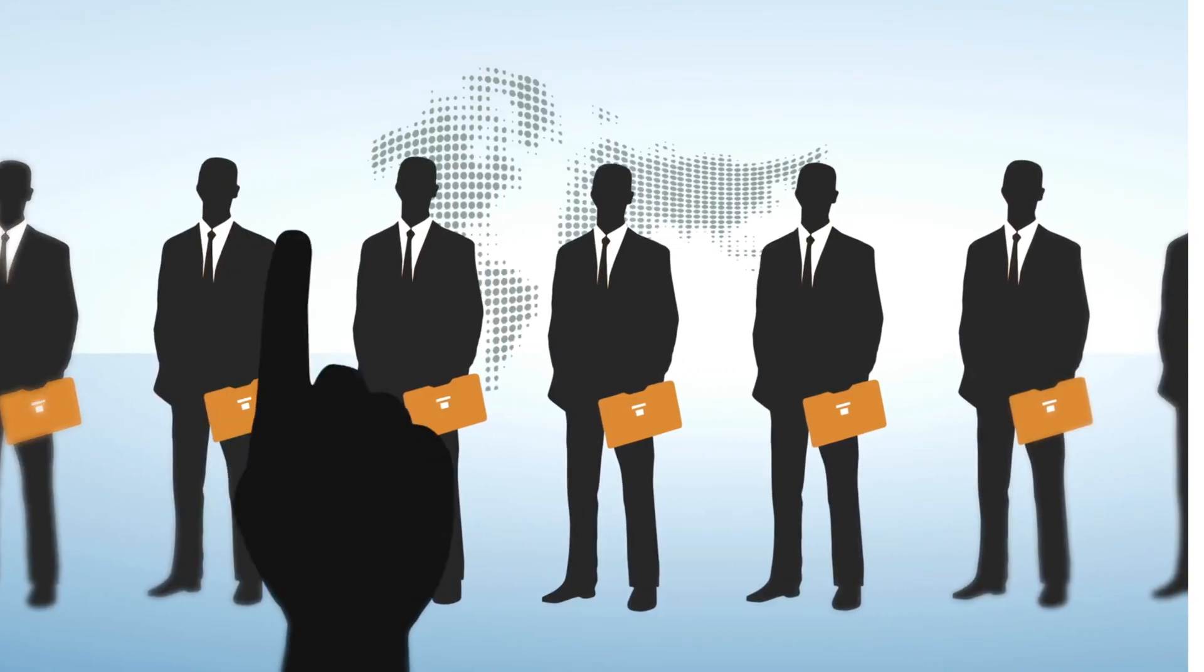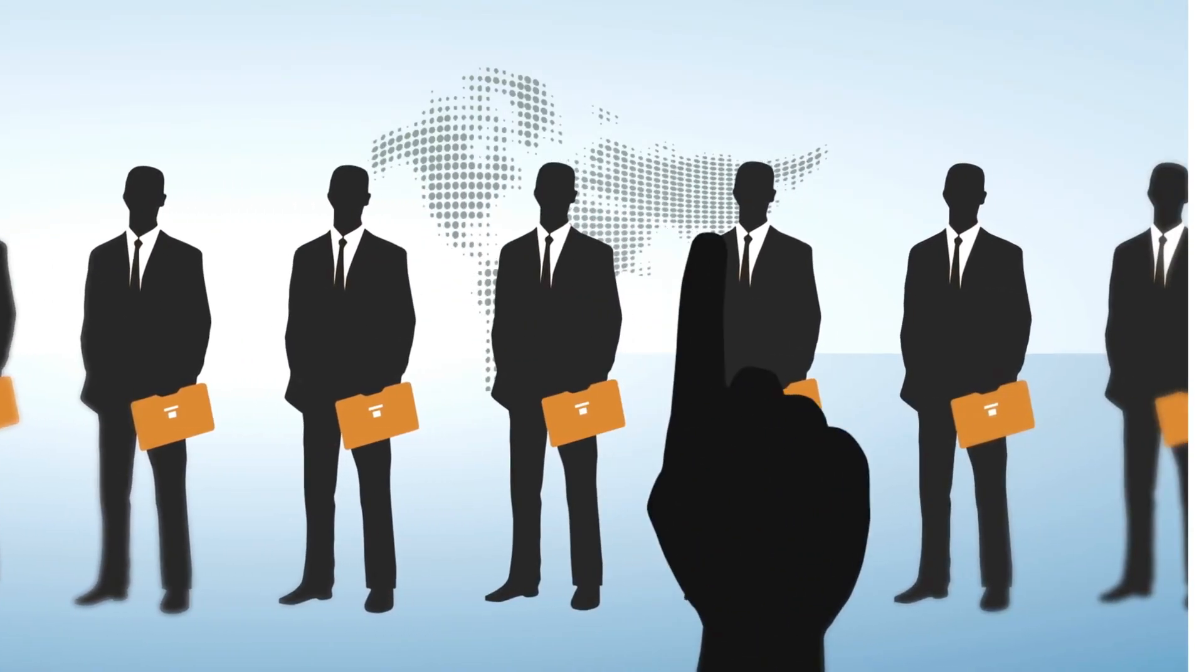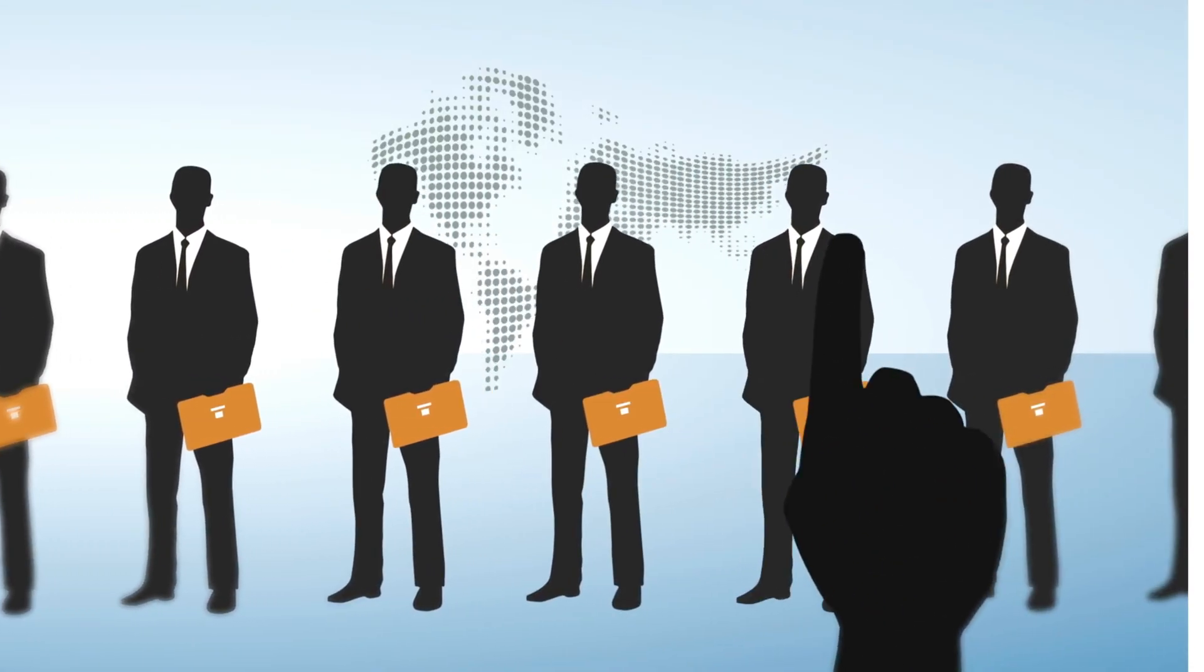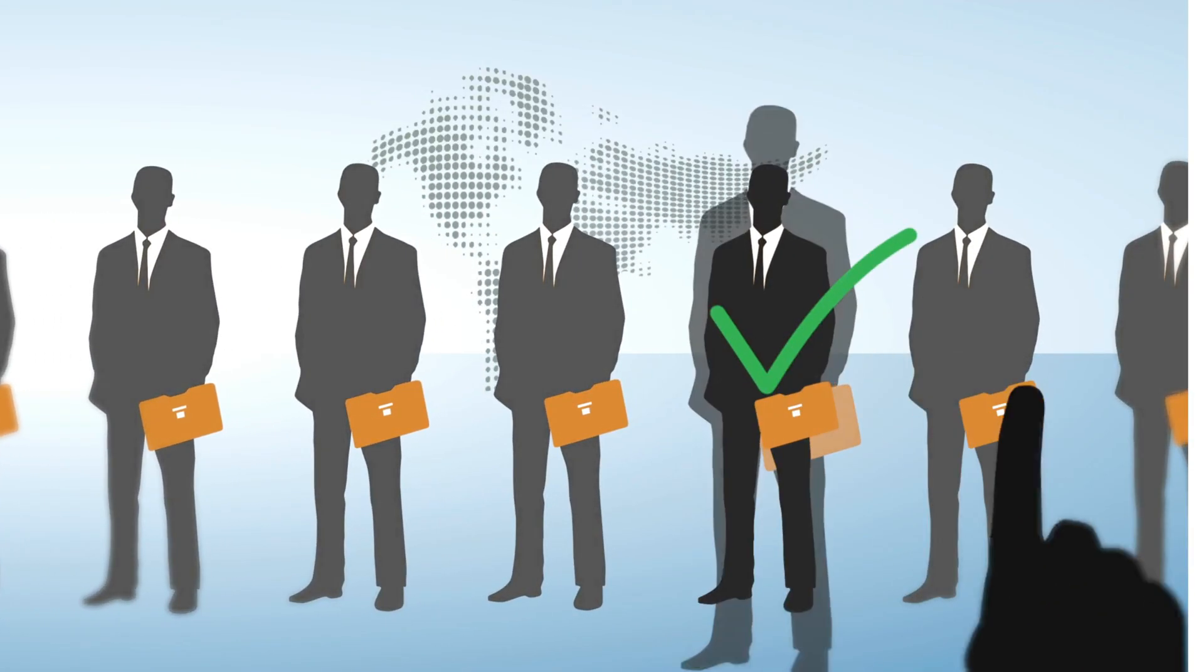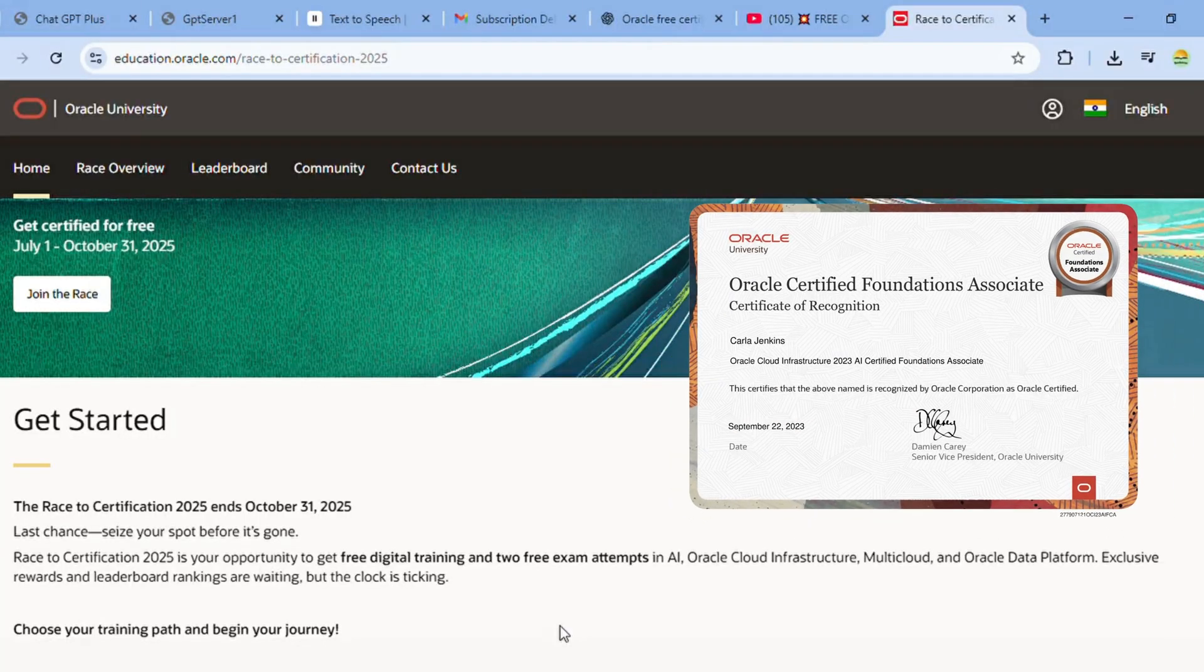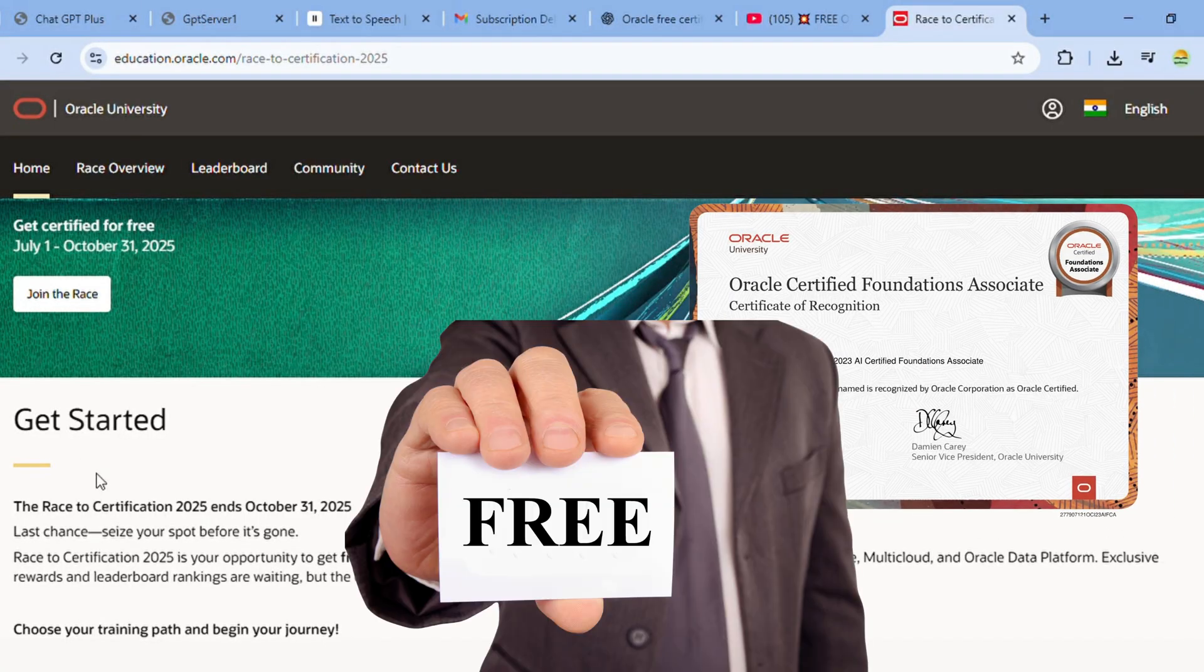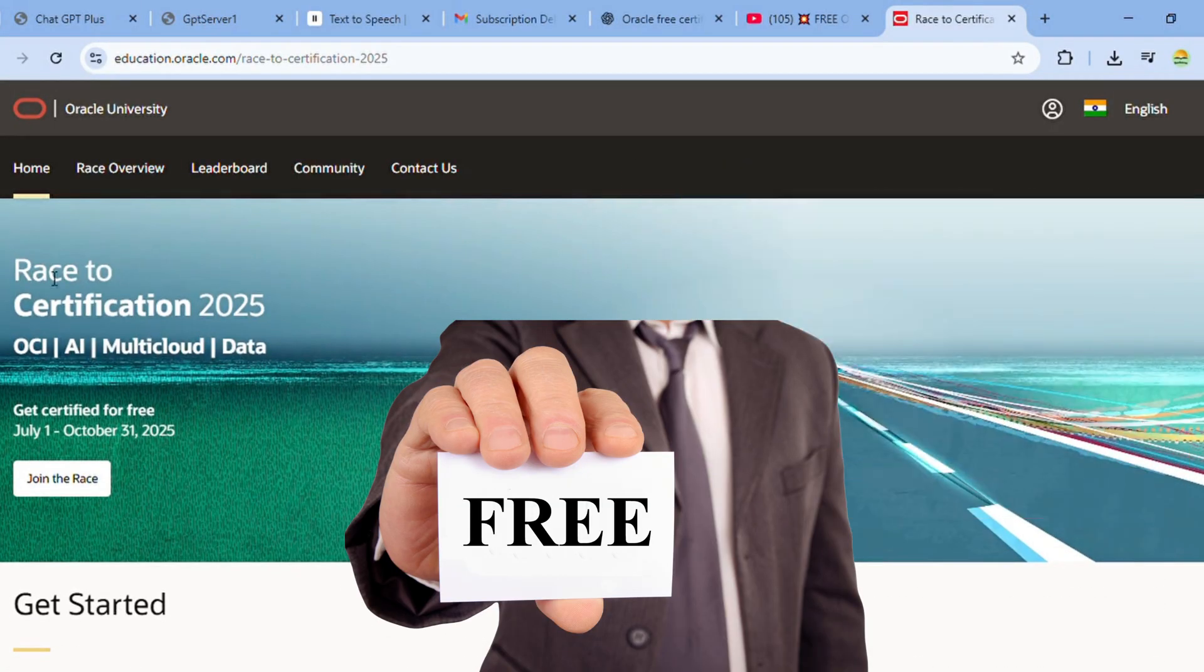After completing these, industry average jobs can pay anywhere from 20 to 24 lakh rupees per year. In this video, I'll show you how to get these certifications for free, how you can win prizes, and which certification is best for your profile.